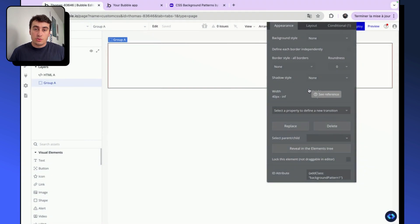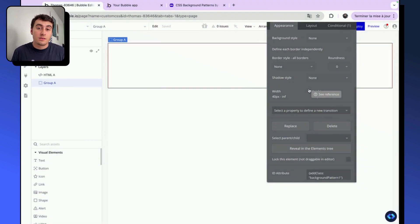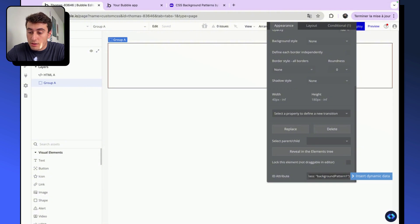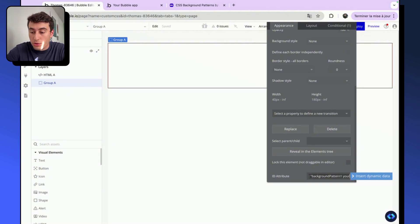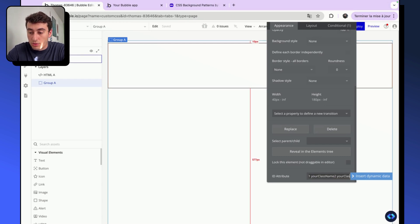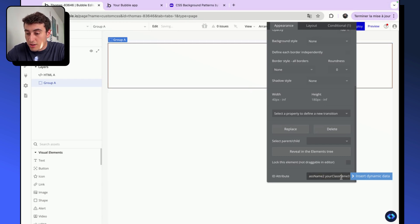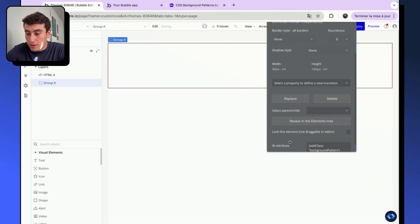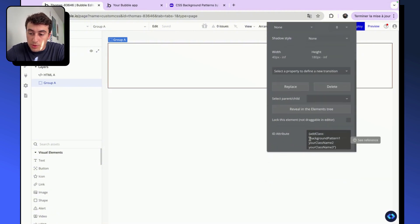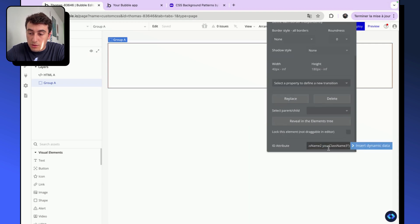Also, depending on your case, you might need to add several classes on an element. To do this, all you need to do is add other classes to your element. For example, your class name two, your class name two, and you can add as many as you want. Your class name three. Make sure to stay in the same quotes. So as you can see, it looks like this. Add class background pattern. So I open my quotes, I type separated by a space all my classes, and then you can add as many classes as you want.